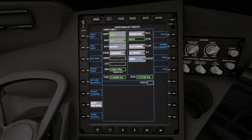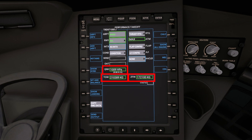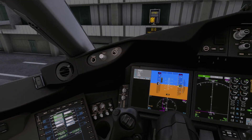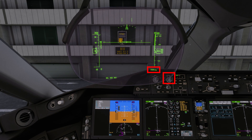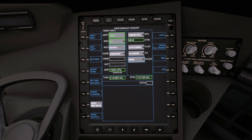This will bring up our performance takeoff page. Next press copy FMC data and you will find that the QNH, the takeoff weight and the zero fuel weight will be populated. Please note that the QNH box will only show what you have selected via the EFIS panel, so please ensure that this is correct for your current weather conditions.